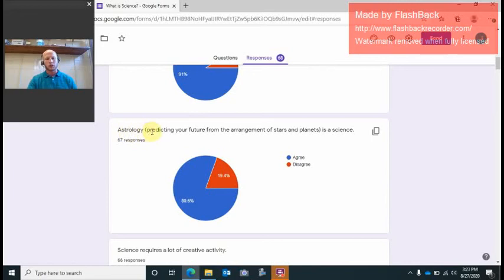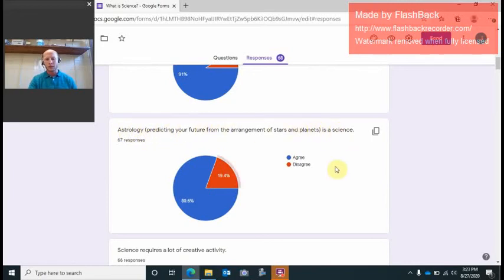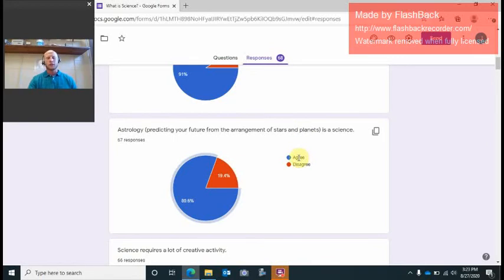Astrology, here's another good one. Astrology is predicting your future from the arrangement of the stars and the planets. Is that science? 80% of us said yes it is. No, it's not.